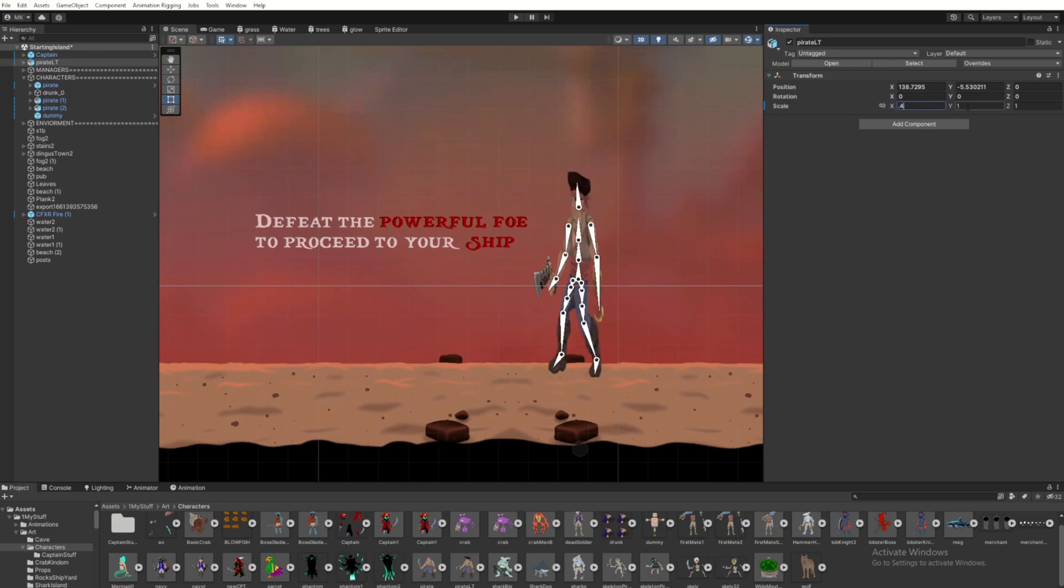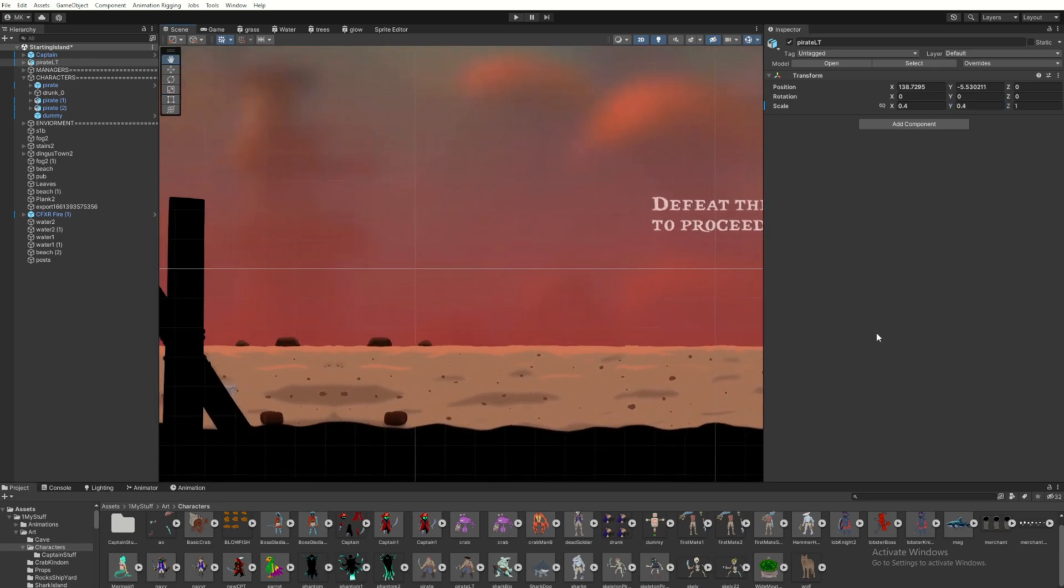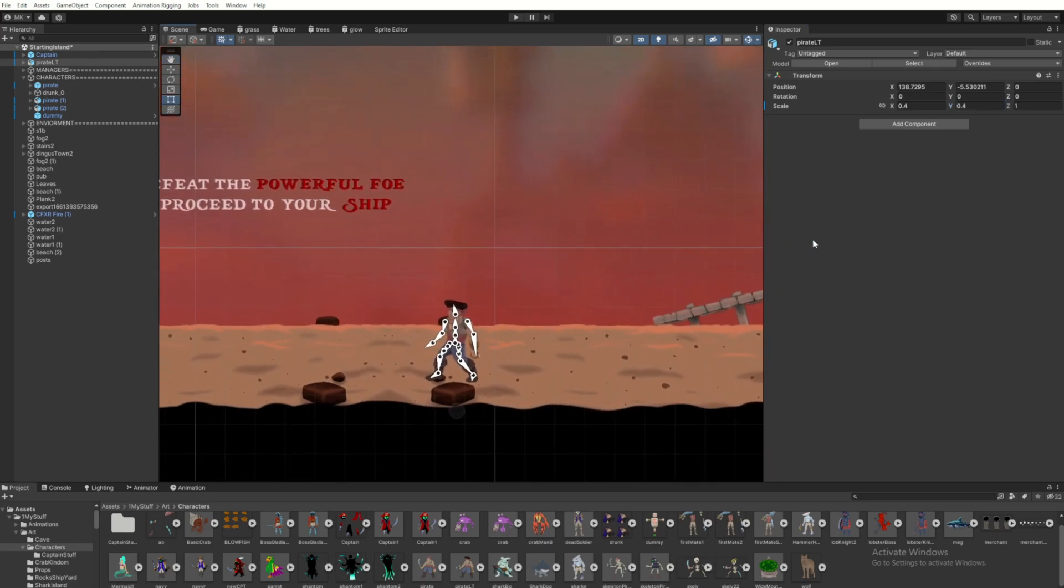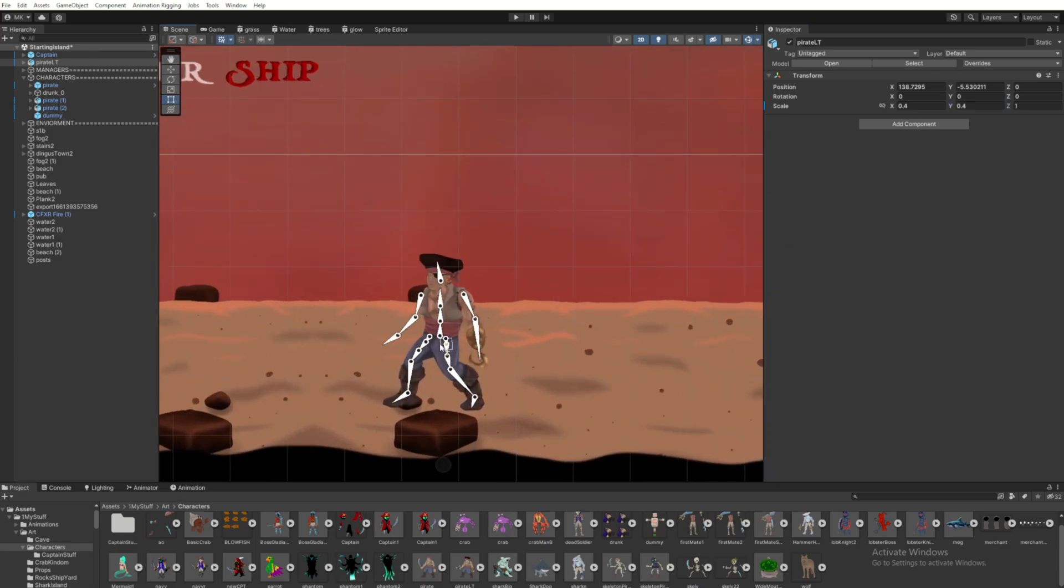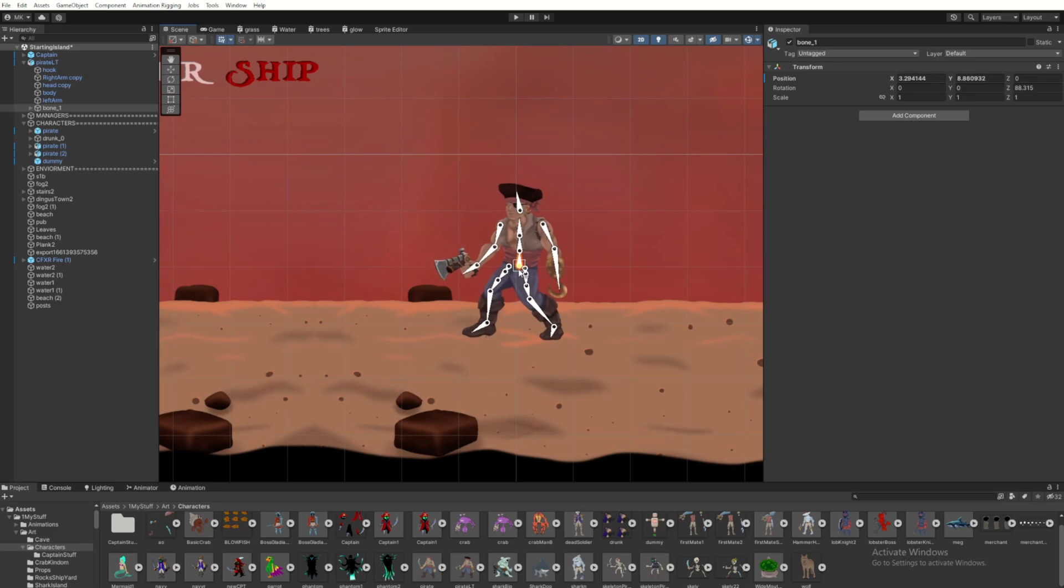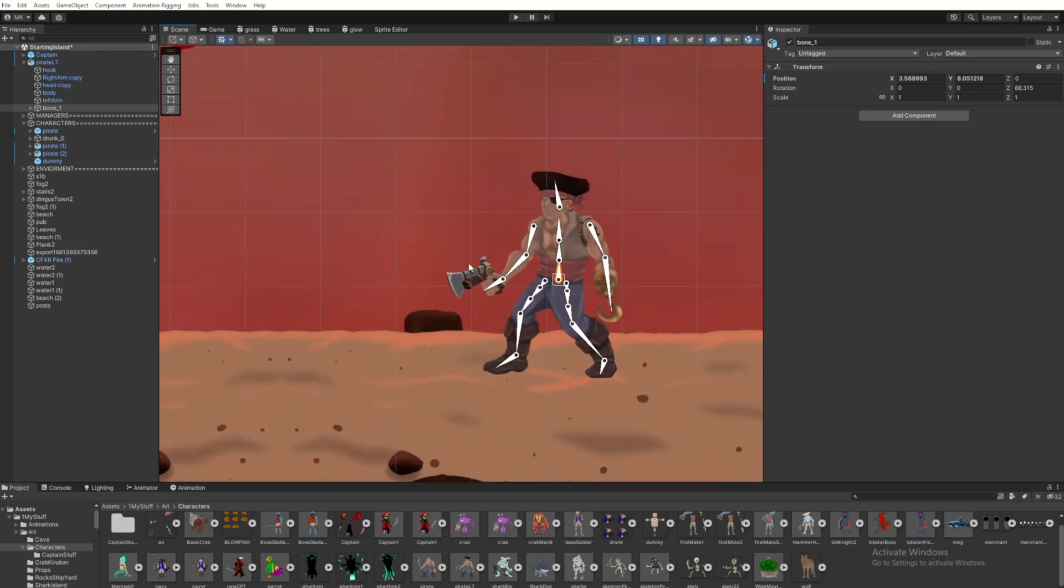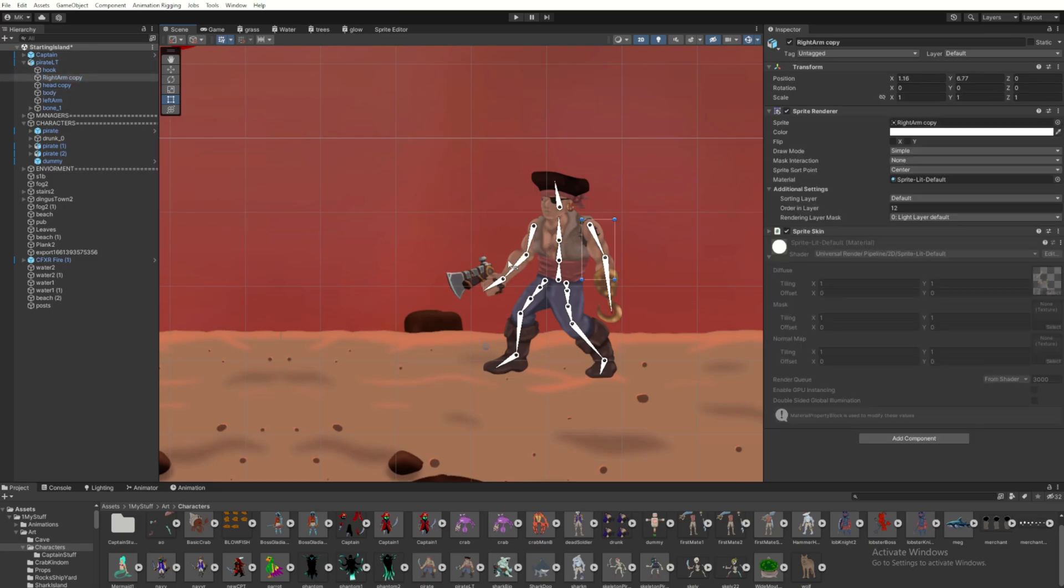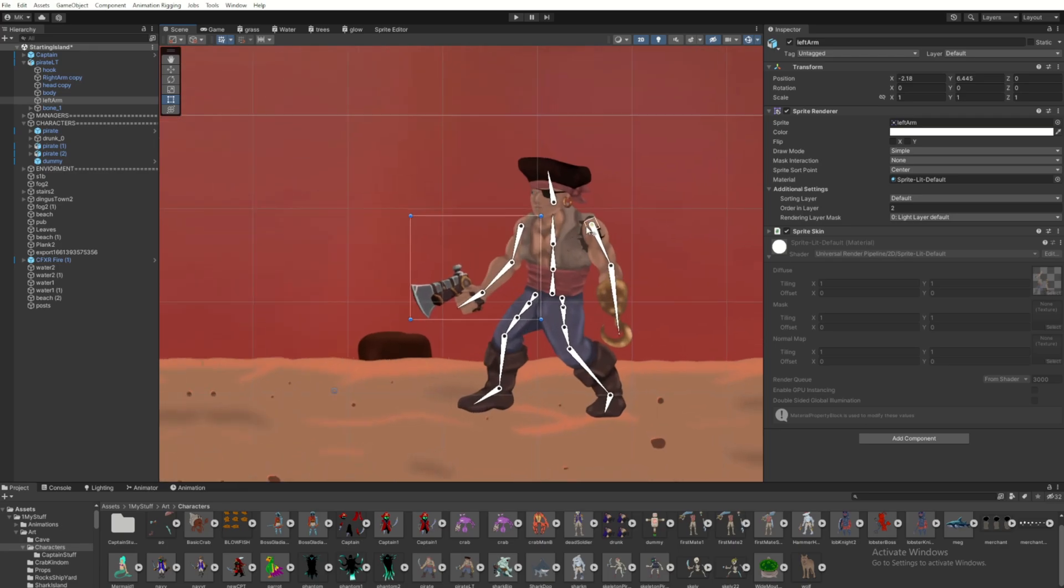If you go the other route of not importing as a PSB and doing some of that layer stuff manually from a single sprite sheet, you'll have to go in and add that. You'll have to add that sprite skin script, and that's really what kind of ties the bones to the layers in the image.